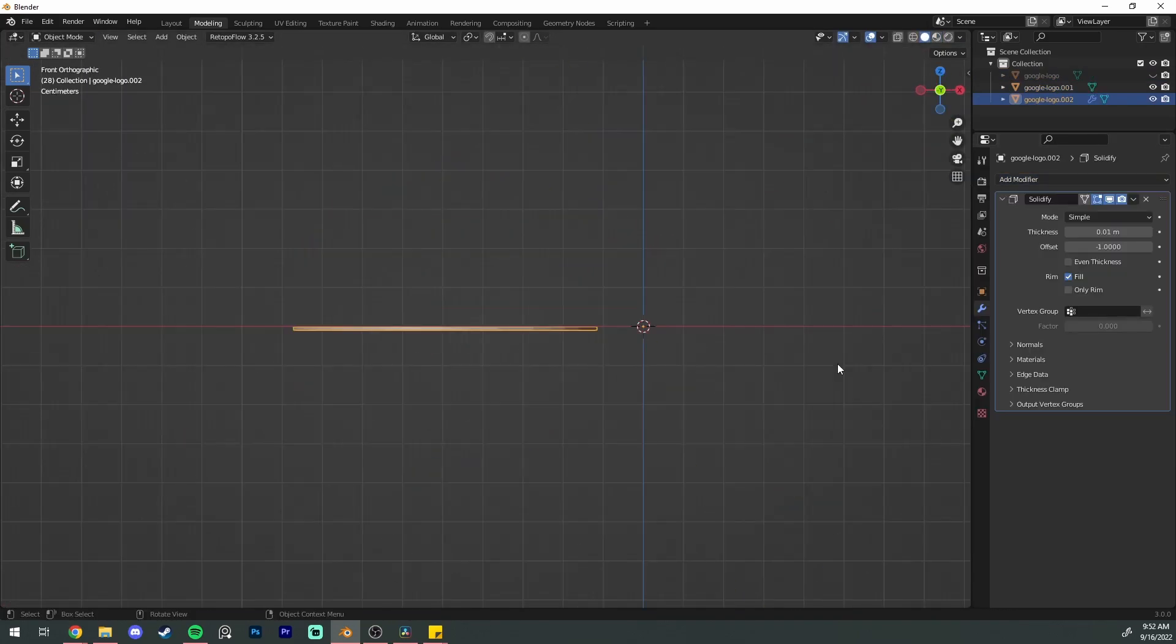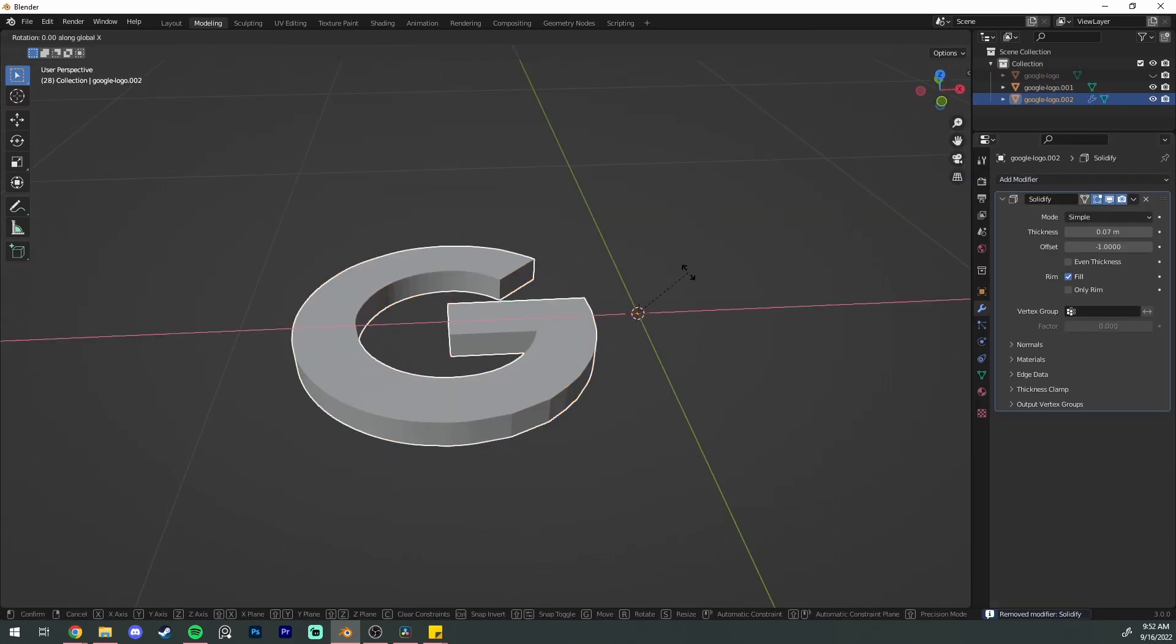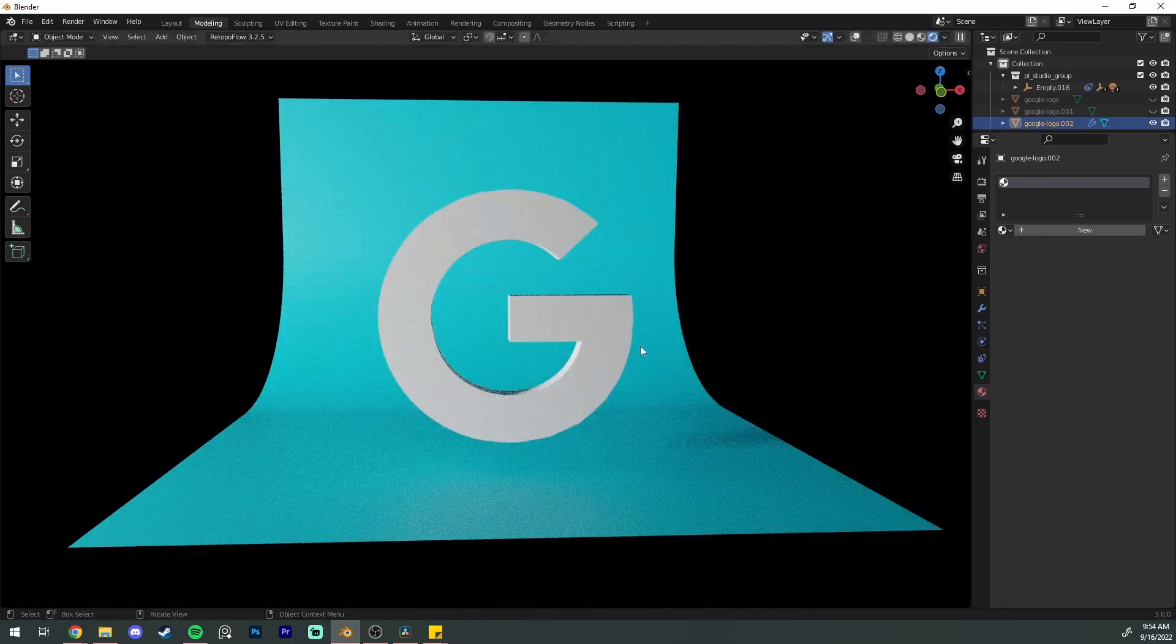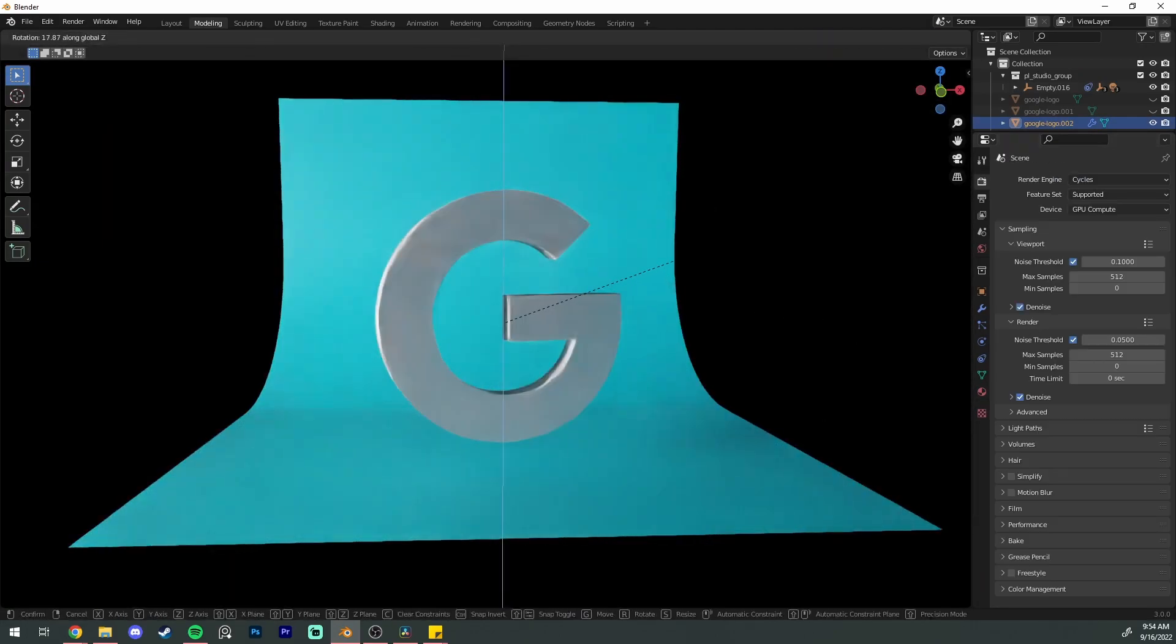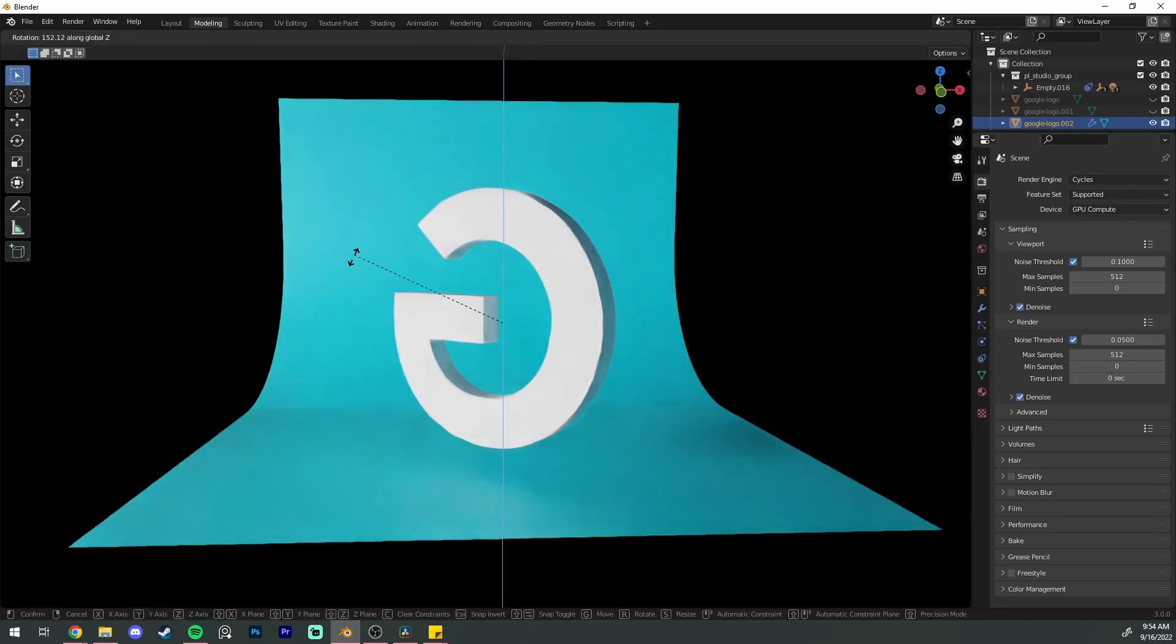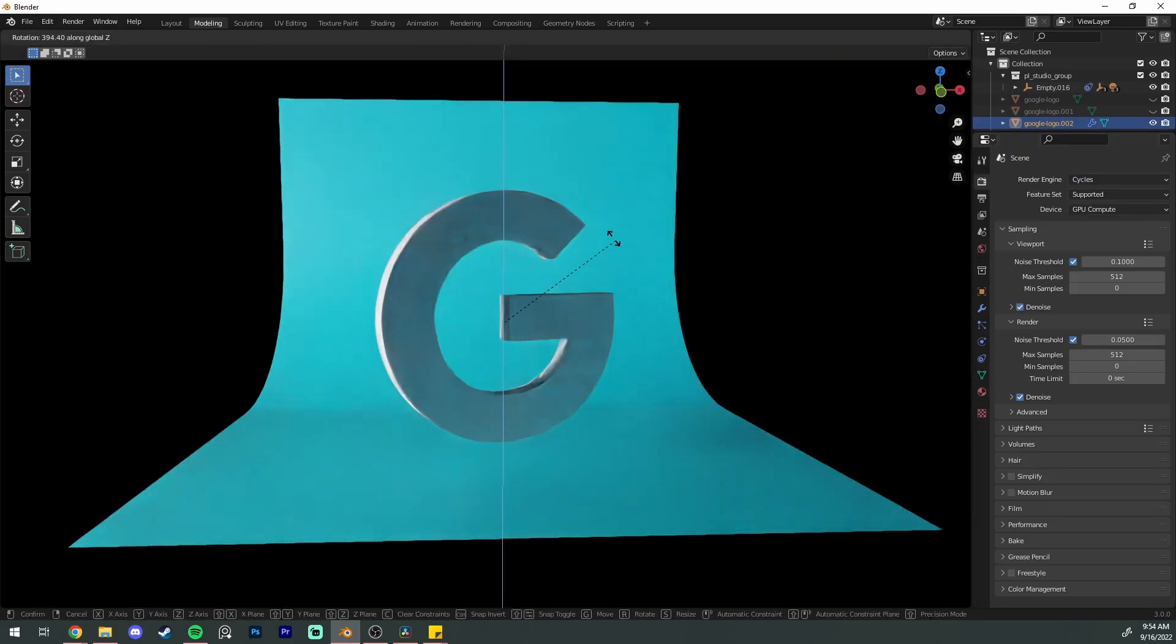For a lot of modern logos you might even be done. Just slap on a solidify modifier and bam, sexy 3D logo. Wasn't that so easy?